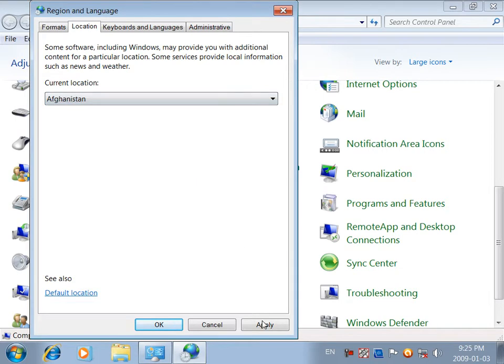Some software including Windows may provide you with additional content for a particular location. Some services provide local information such as news and weather.